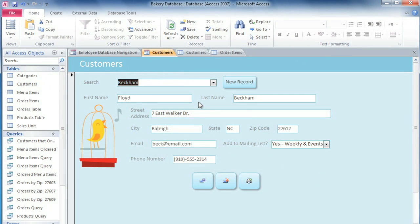We've already looked at how tables store information in a database, but you're not always going to be entering data directly into a table. Much of the time you're going to be using forms instead.